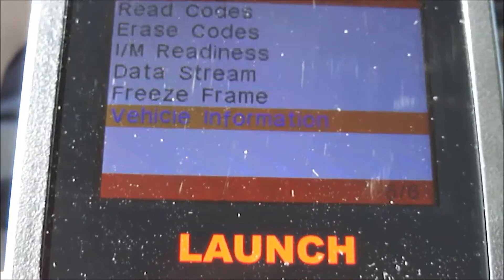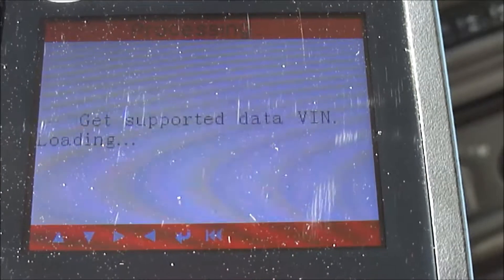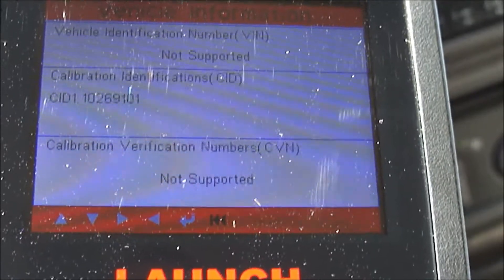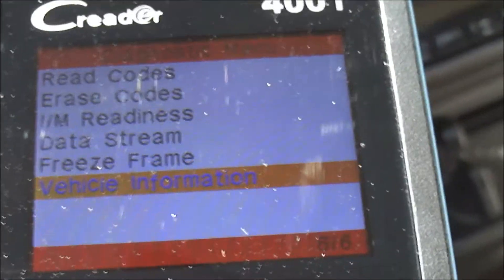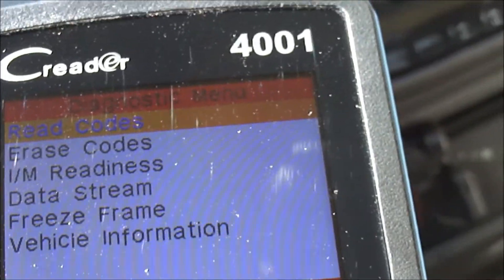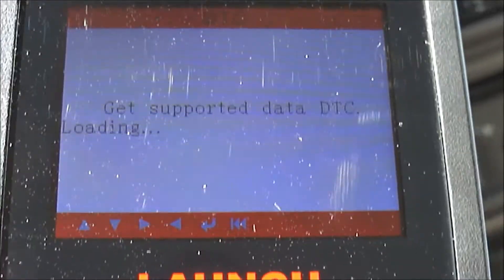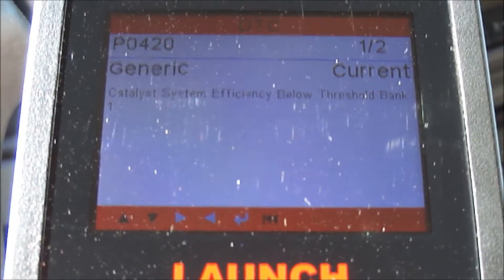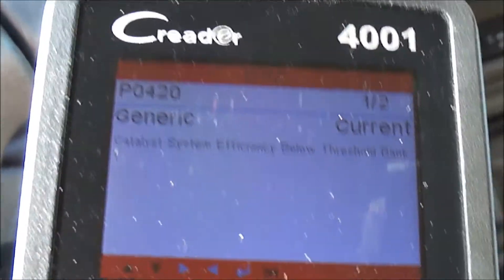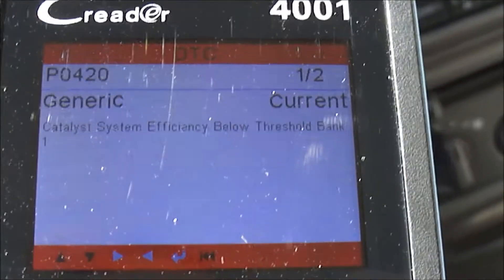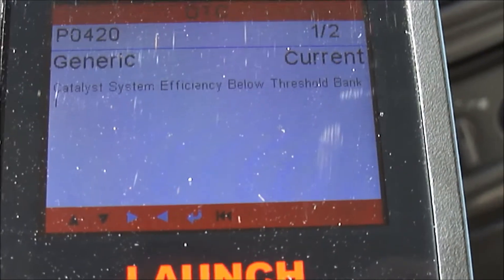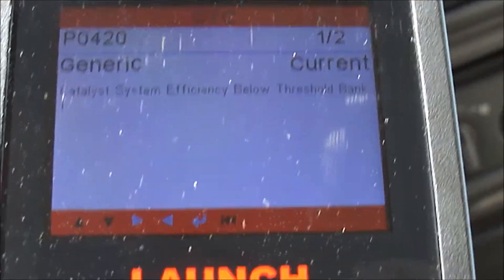You can also go to look at your vehicle information, but the VIN number is not supported on this vehicle. So we do just have the one issue with the Corolla — the P0420, catalytic system efficiency below threshold.